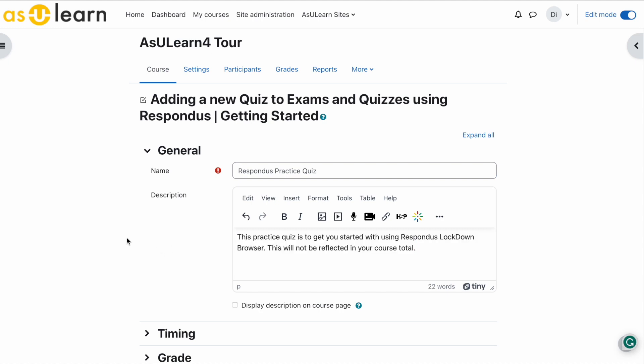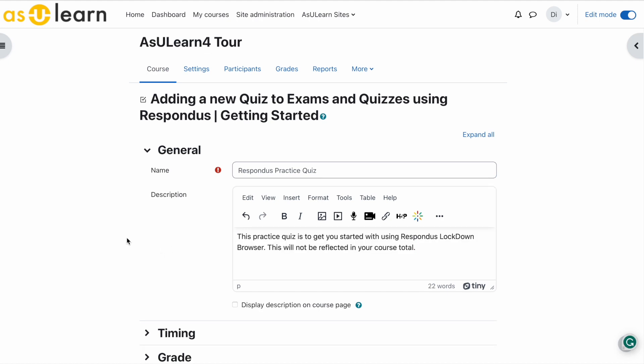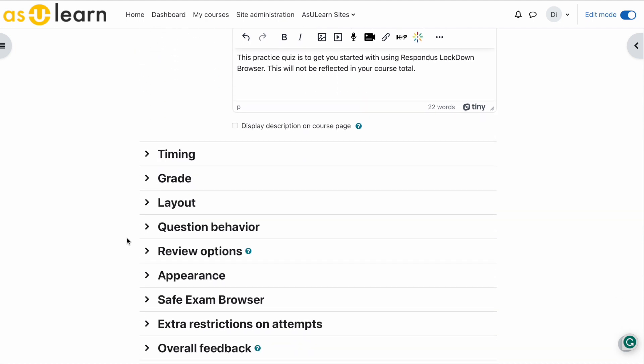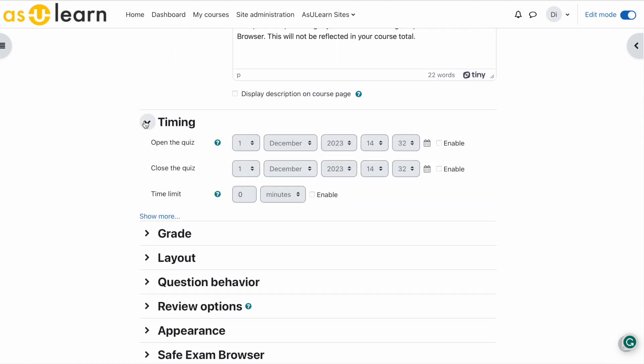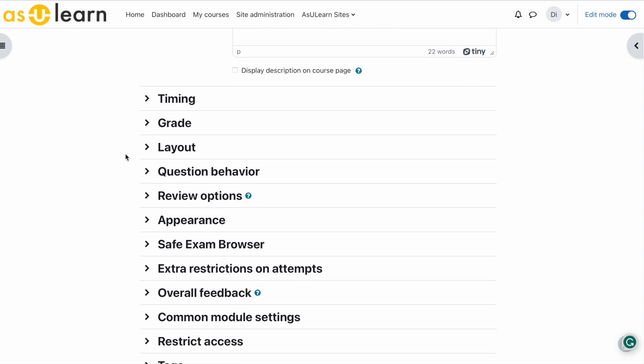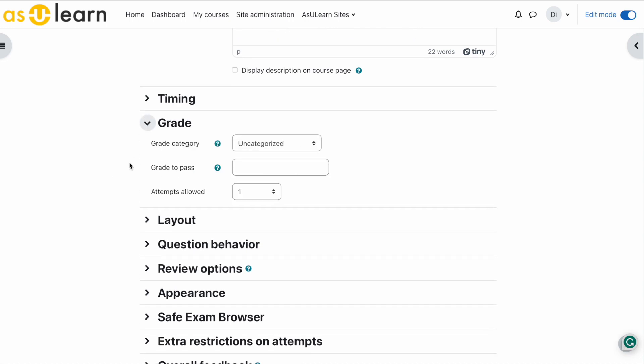Now let's look at some of the quiz settings. Timing - leave timing open. Grade - let's go grade to pass zero.